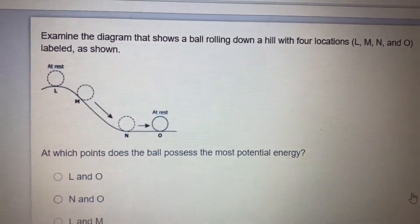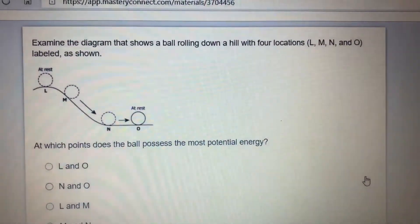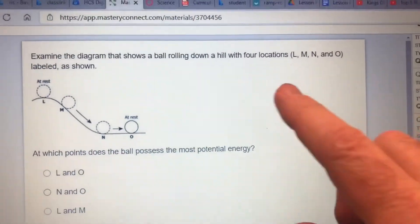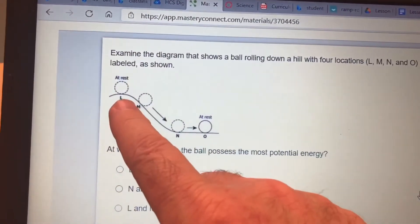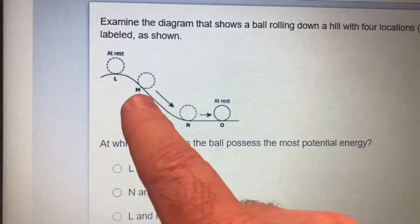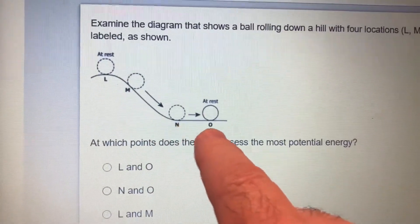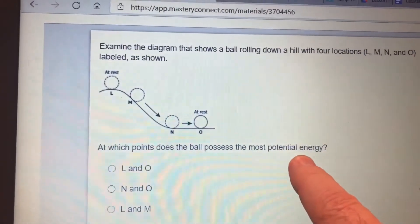Are you ready for another question? Is your brain now working at full power? Let's go to the next question. It says: examine the diagram that shows a ball rolling down a hill with four locations — L, M, N, and O. Here is the ball; here it is at rest. At which point does the ball possess the most potential energy?